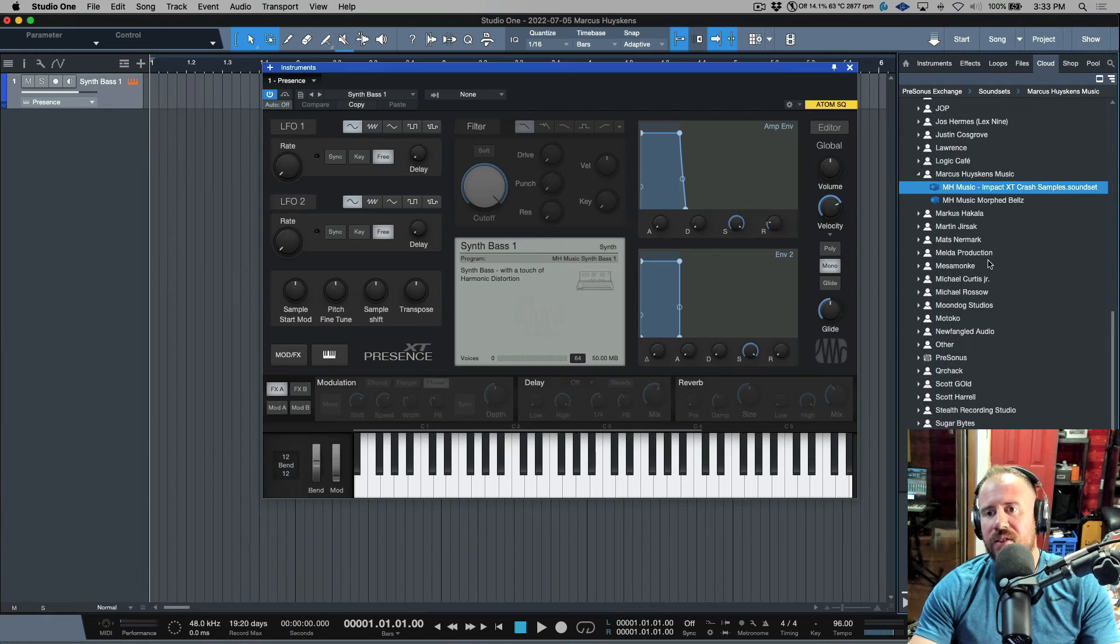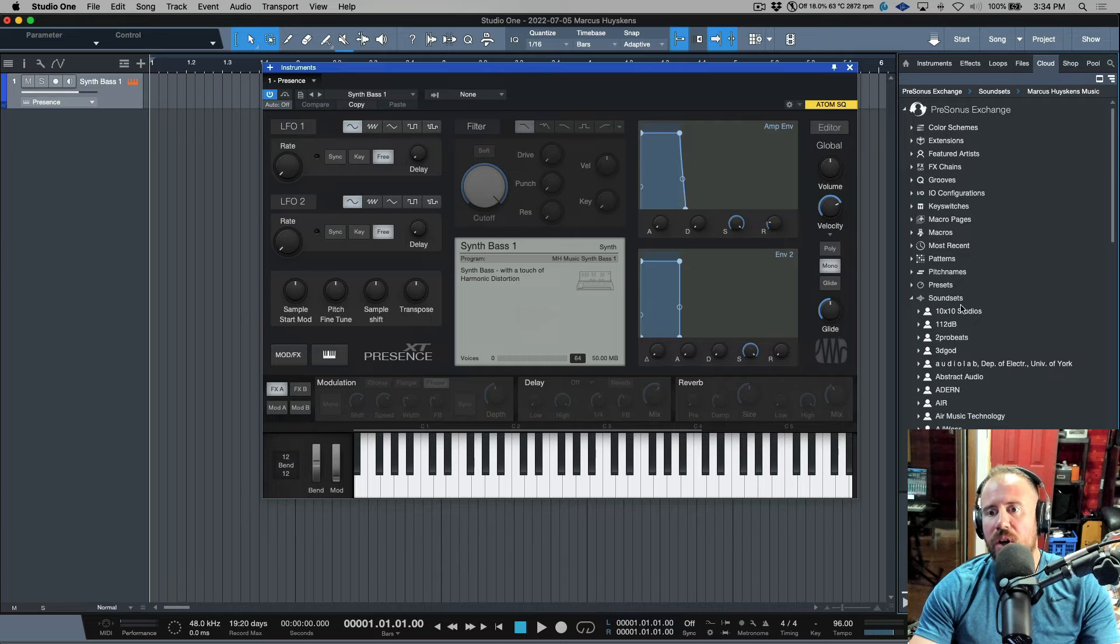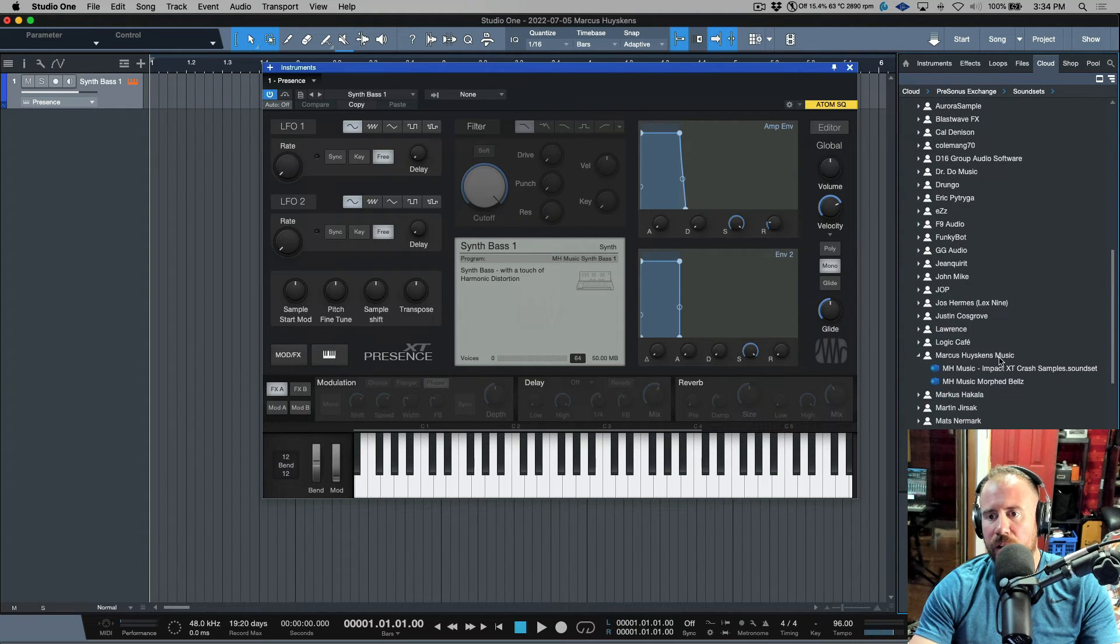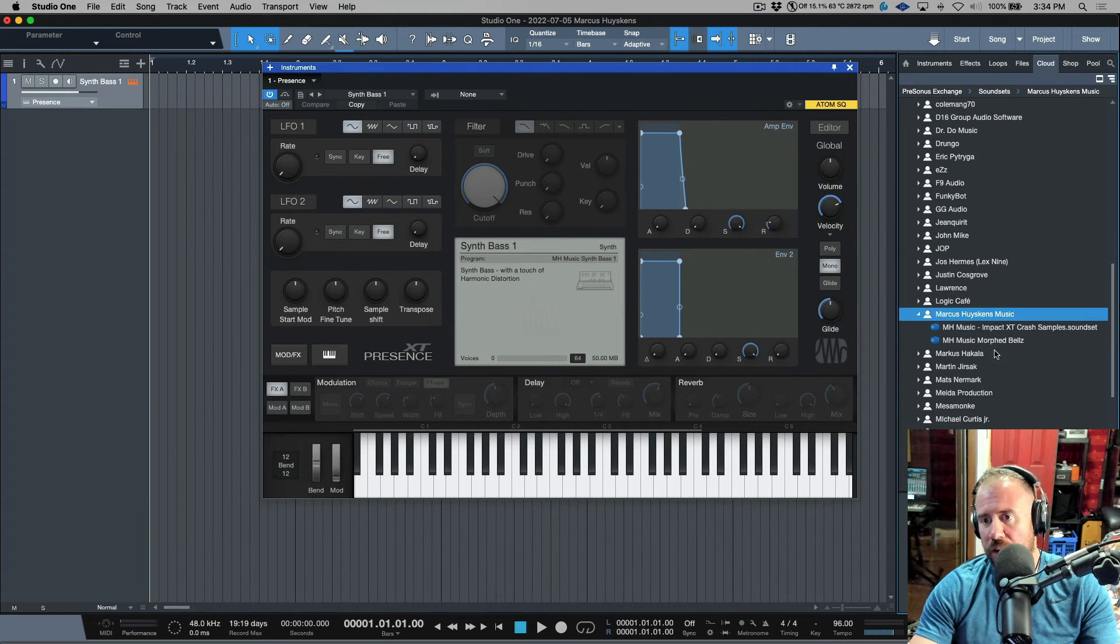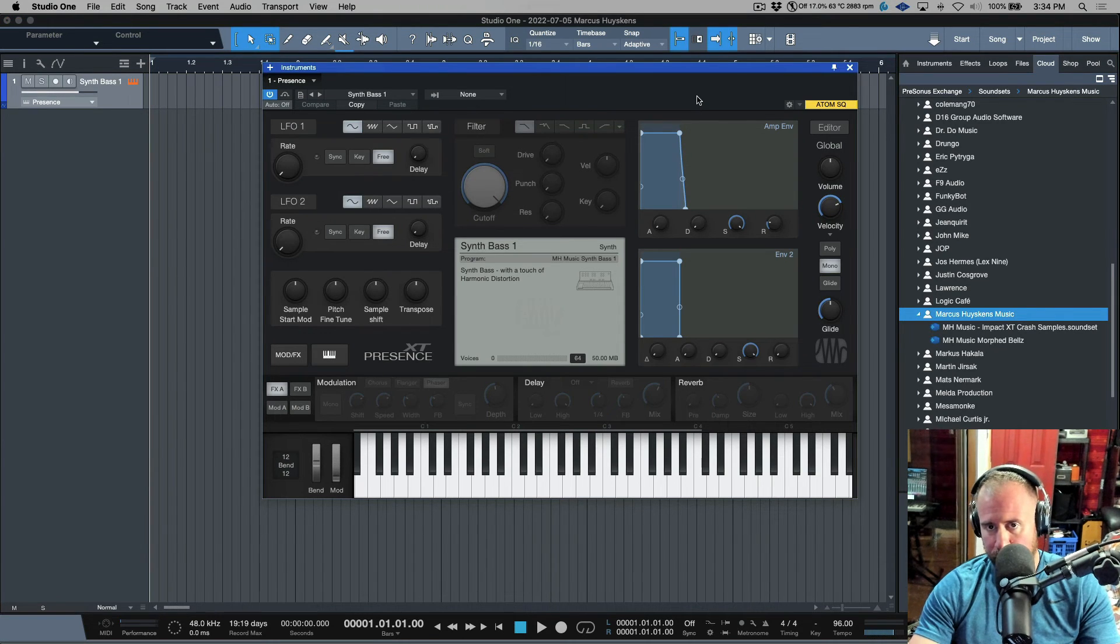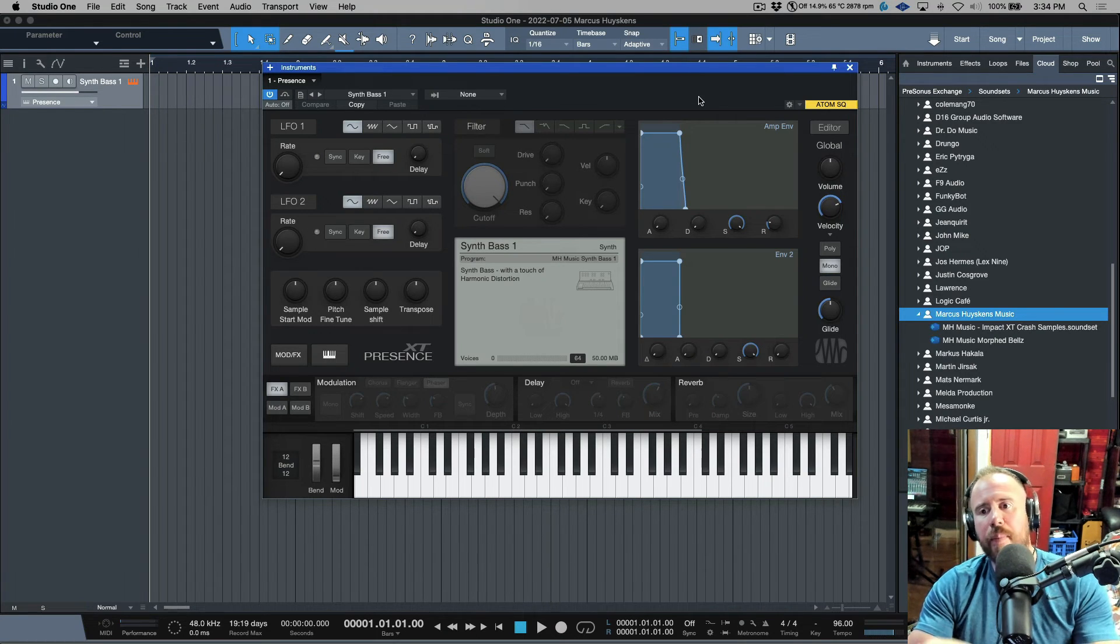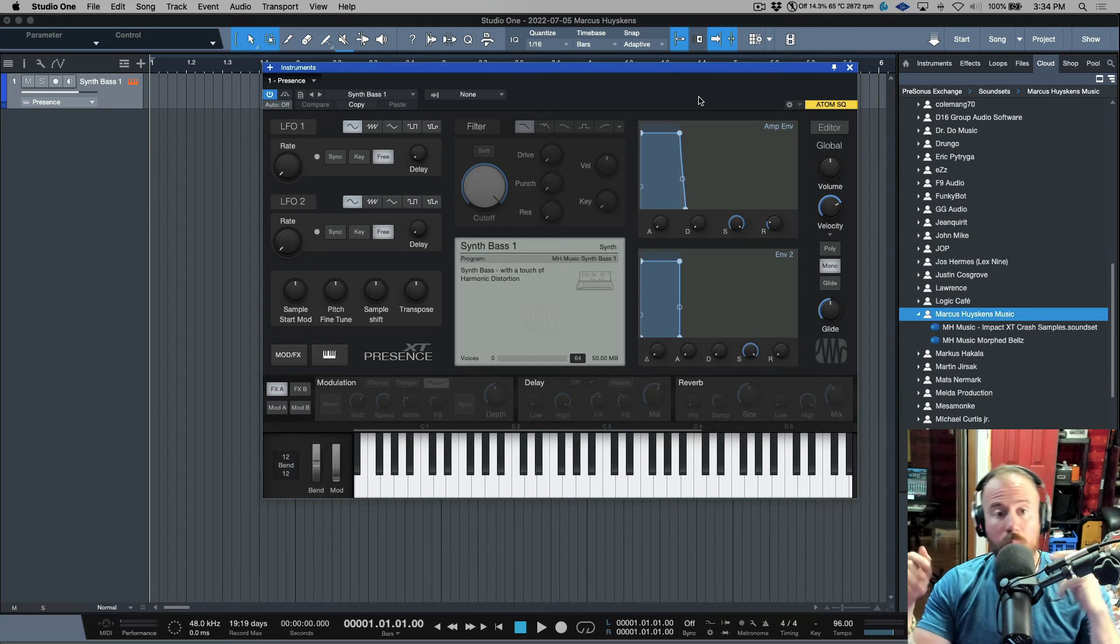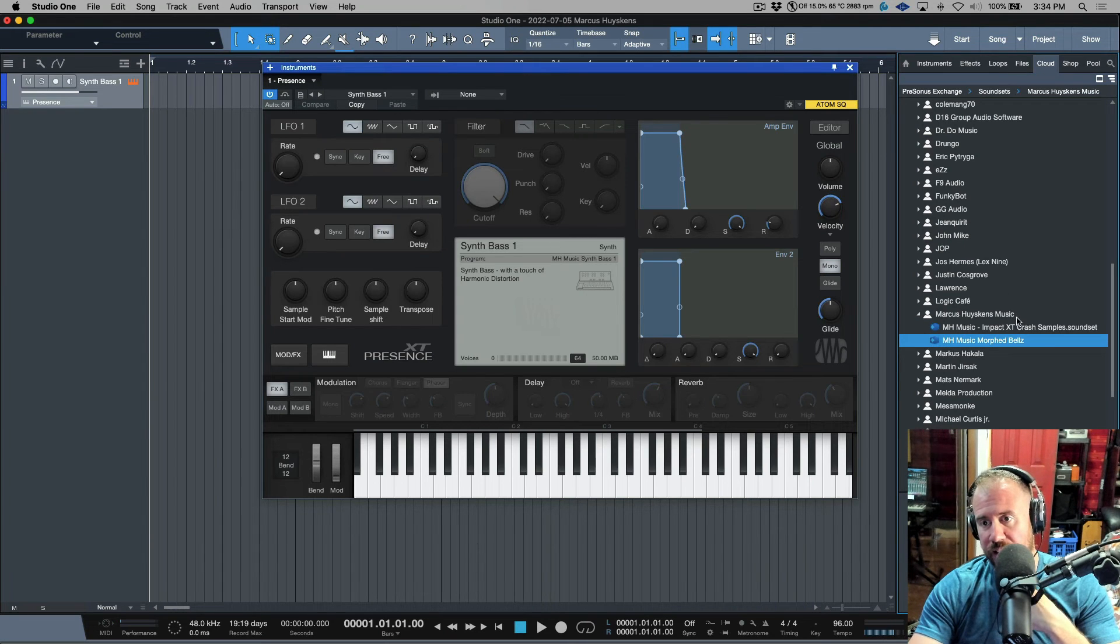By the time this video goes live, that process should be done. Once that is done, you'll be able to find it by navigating to the cloud tab, navigating to Presonus Exchange, going to the sound sets folder, and scrolling down. It'll either be in Marcus Huskins or Marcus Huskins Music.